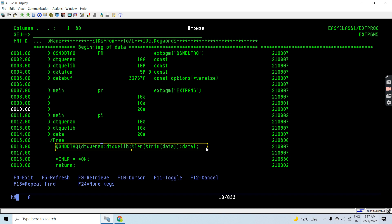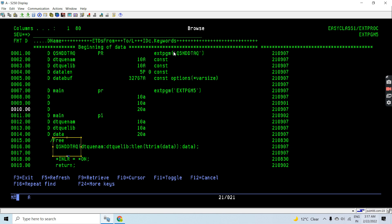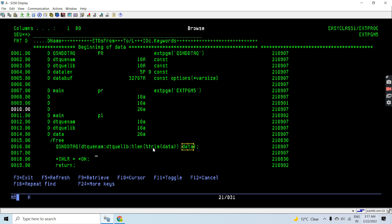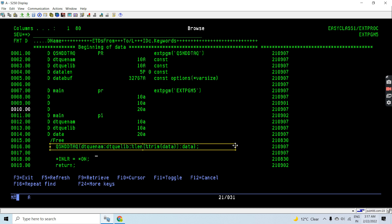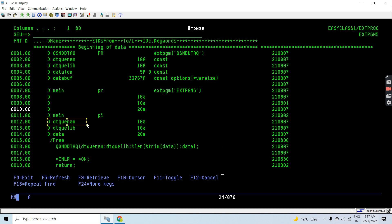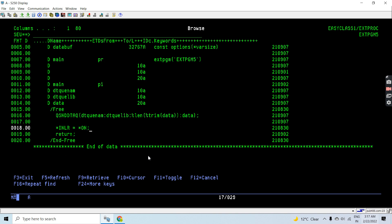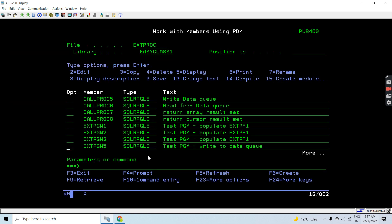Here I'm calling QSNDDTAQ, passing the data queue name, data queue library, and the data which was passed in. We first trim the data and calculate its length using the %LEN function, then call the API. This writes the data into the specified data queue. Finally, we set the last record indicator to on and return from the program.